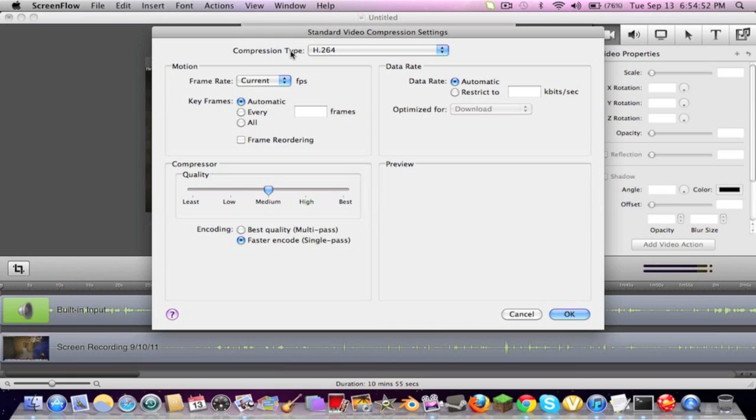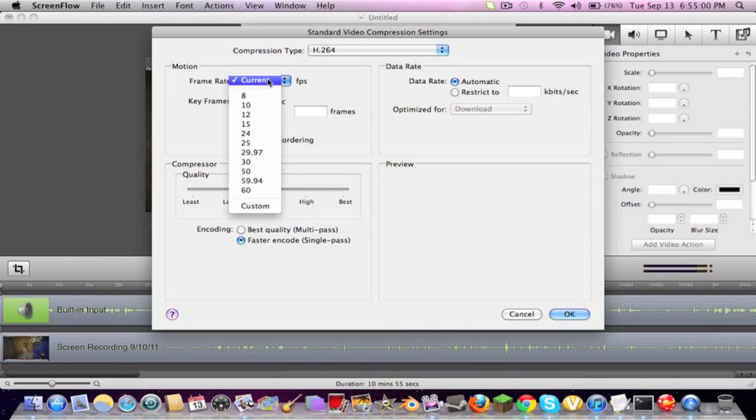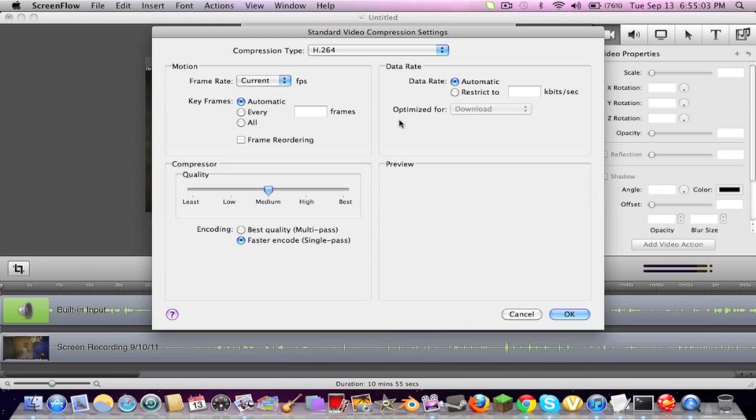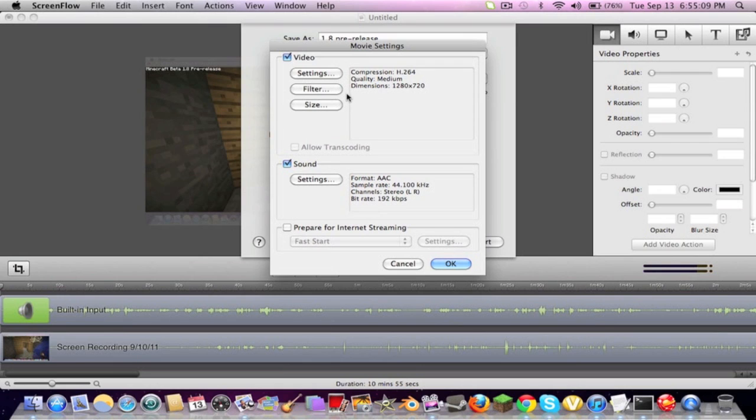Make sure this is at H.264. That's how all the video settings are on every program. Make sure the current FPS is current. Keyframes, automatic. You just leave the rest alone. All you need to change is the quality to medium. Press OK.